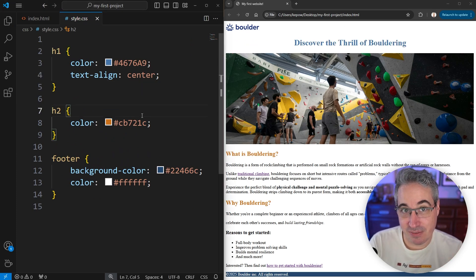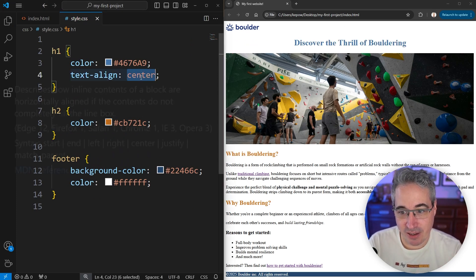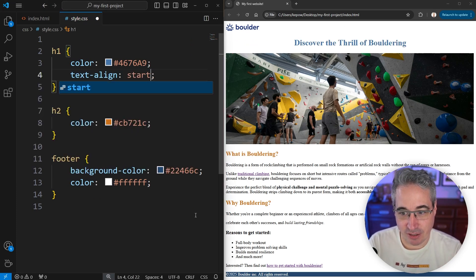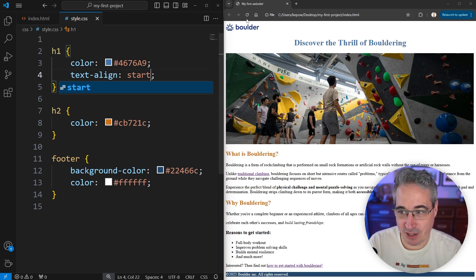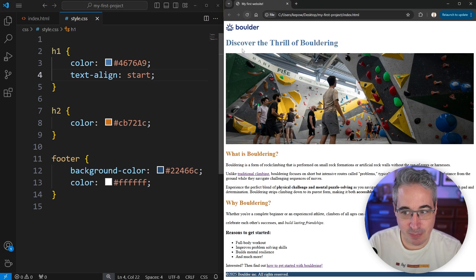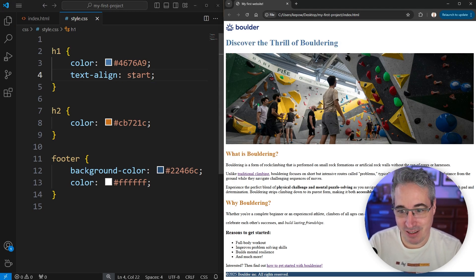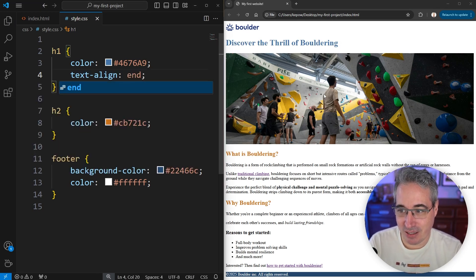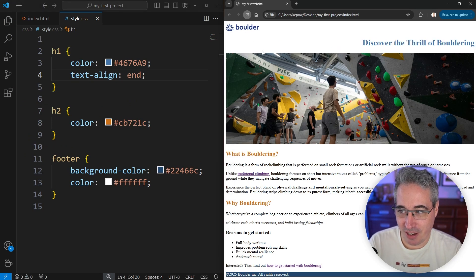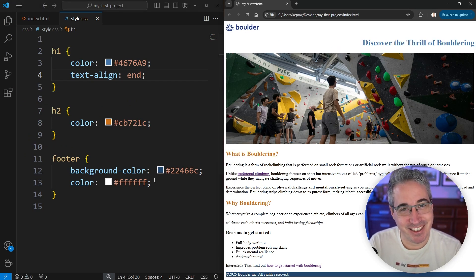Now the default value for text-align is actually start. And if I do a start, you'll see it goes back to the start. And that does mean if you come and you say end, it will go on and move over to the end instead.